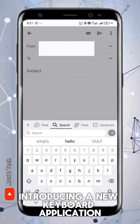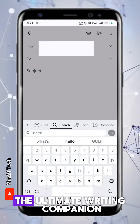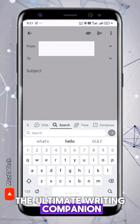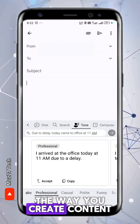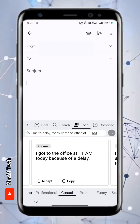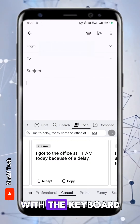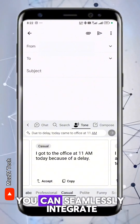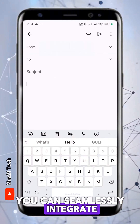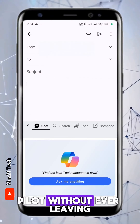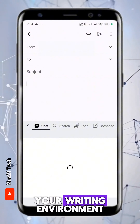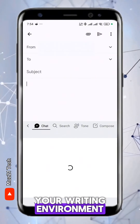Introducing a new keyboard application — the ultimate writing companion that's about to change the way you create content. With the keyboard, you can seamlessly integrate Microsoft's Copilot without ever leaving your writing environment.